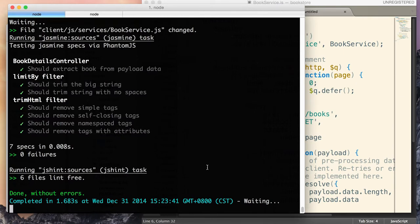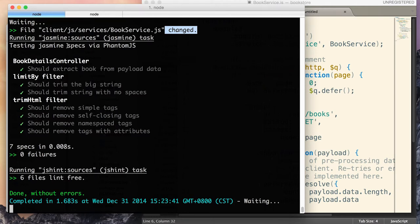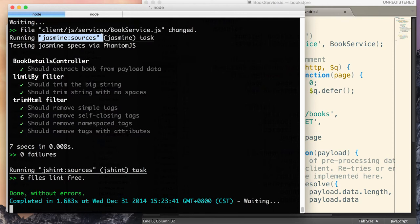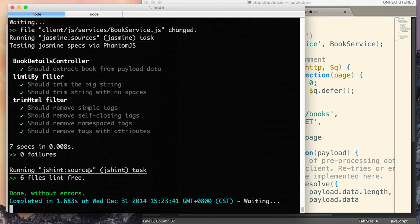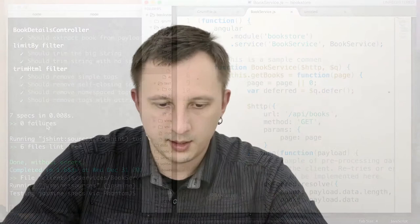And look what happens in the terminal window. So, grunt just detected that there was a change in the file system. And it prints file client/js/services/book service.js changed. And now it runs in sequence the tasks that I have registered inside a watch. So, it runs jasmine tests, tests pass. And finally, it runs jshint and hint also pass. Now, grunt build is still there. It's still running and it waits again for another change. And if I change a file again and hit ctrl s, grunt again detects that and reruns all the tests.